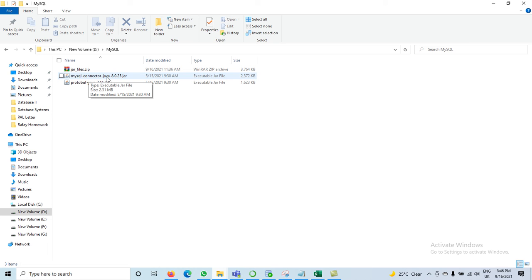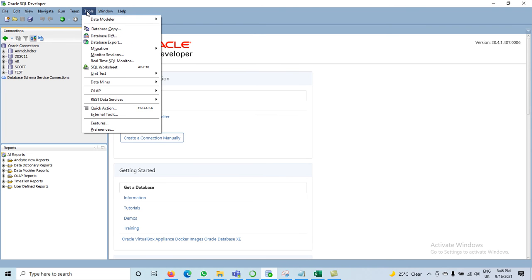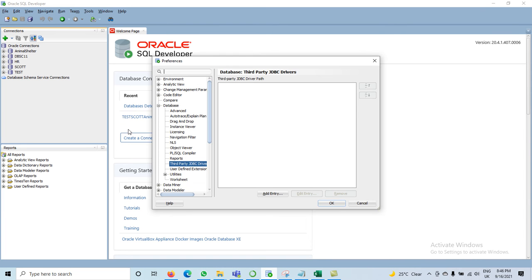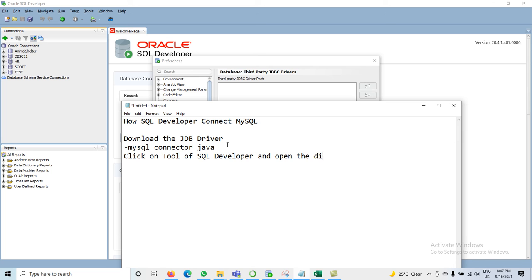The next step is to open SQL Developer. Click on Tools and then open Preferences. In the preferences dialog box, we will configure the third-party JDBC driver.